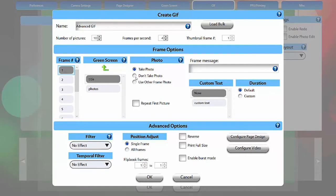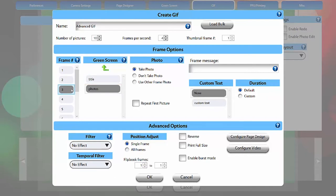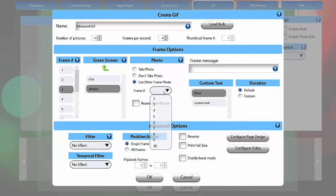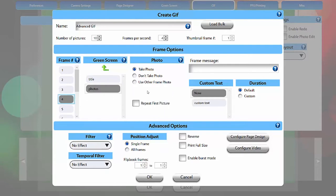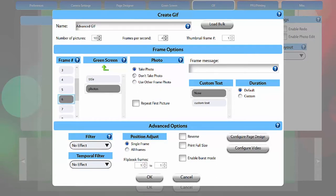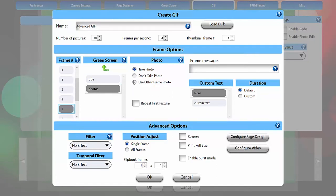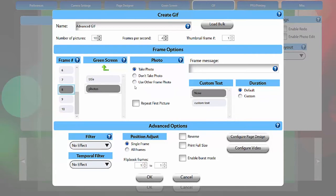I will change frame 1 to don't take photo because I only want the title to show. And I will set frame 2 to take a photo. Then I will set frames 3 and 4 to use other frame. I'll use frame 2. Then frame 5 will take a photo, and I'll use 6 and 7 to use frame 5. Then frame 8 will take the third photo, and frames 9 and 10 will use frame 8.